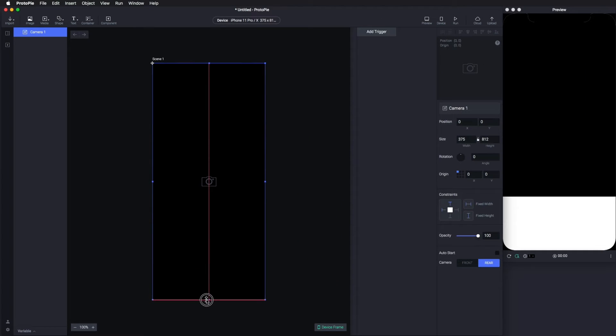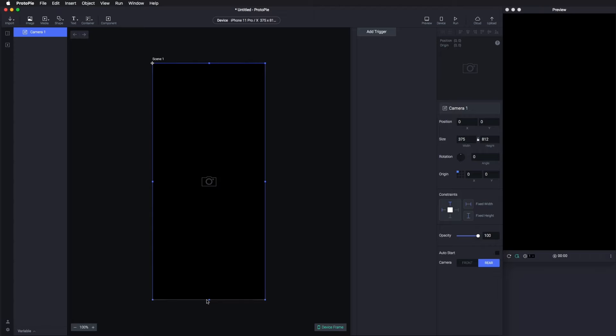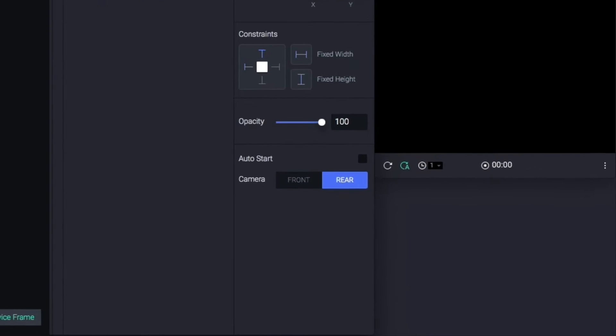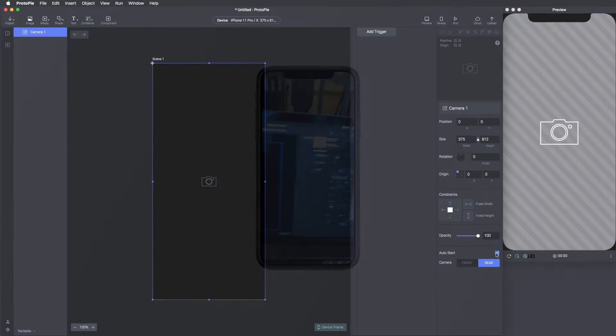The camera hasn't yet been opened. If you want to turn it on as soon as you open the prototype, go to the right-hand panel and check the Auto Start box. Done!